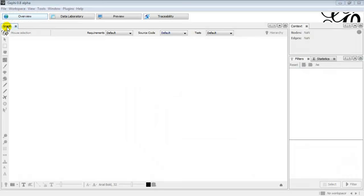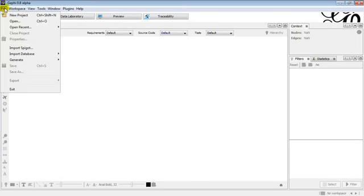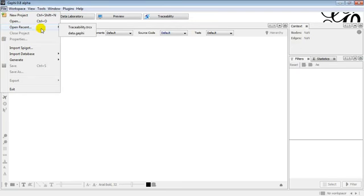After starting the application, the first step is to load the data. In this case, we opened the last recent data containing the traceability information in XML.